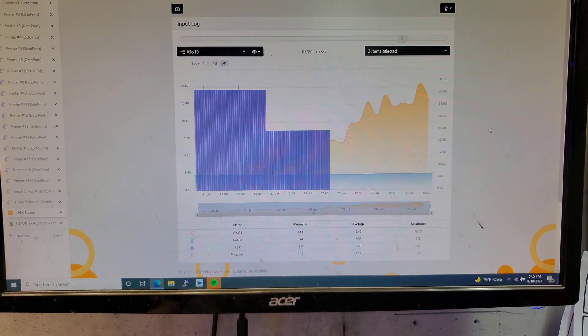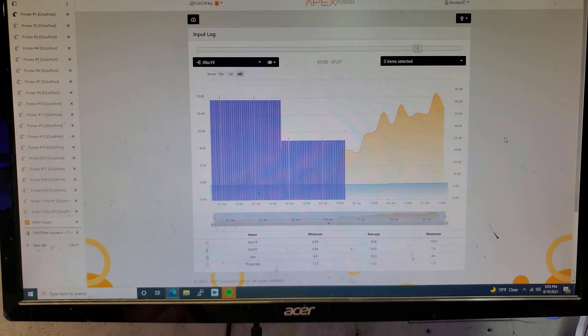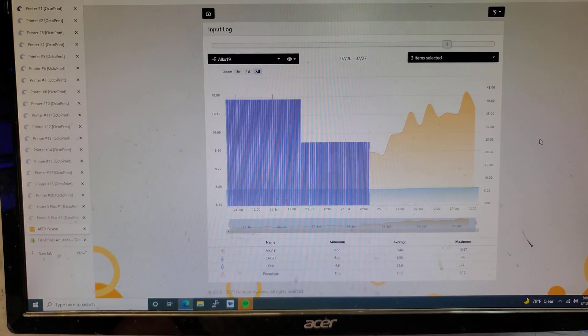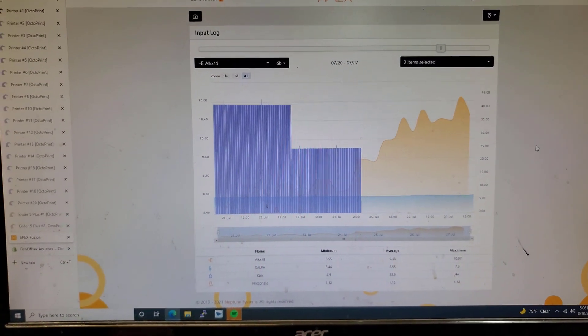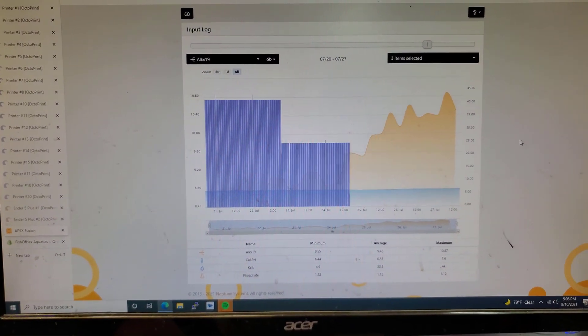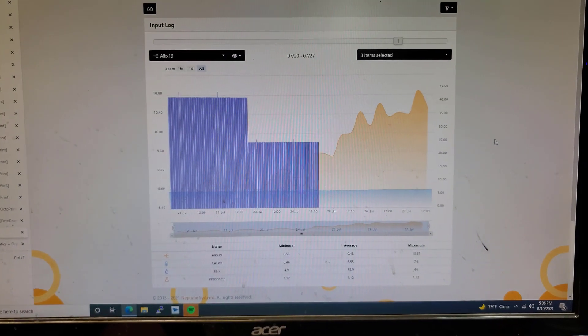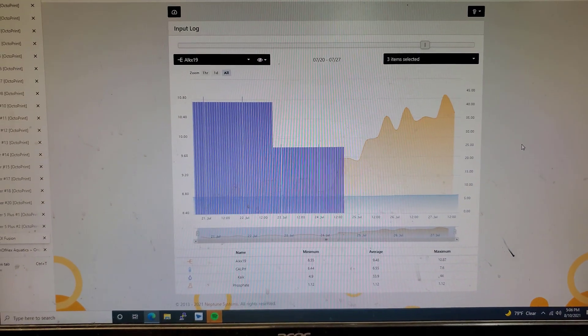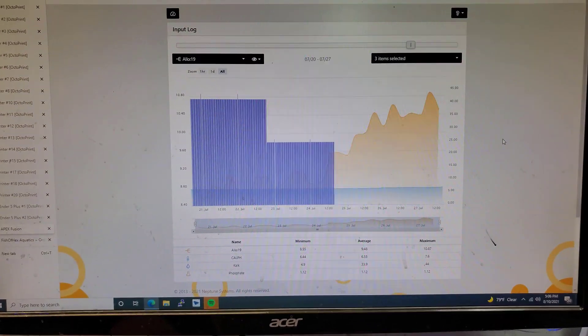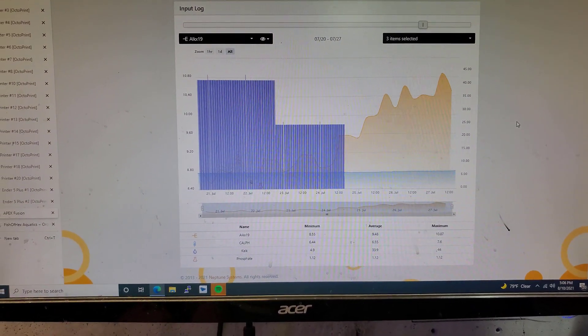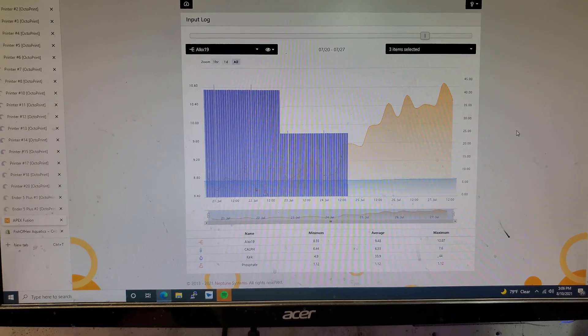The tank was not happy. I did end up getting a little bit of STN on one of my torts, which, you know, it's bound to happen. I mean, that's a huge alkalinity spike in such a short period of time and the tank is just not used to it. So keep that in mind.